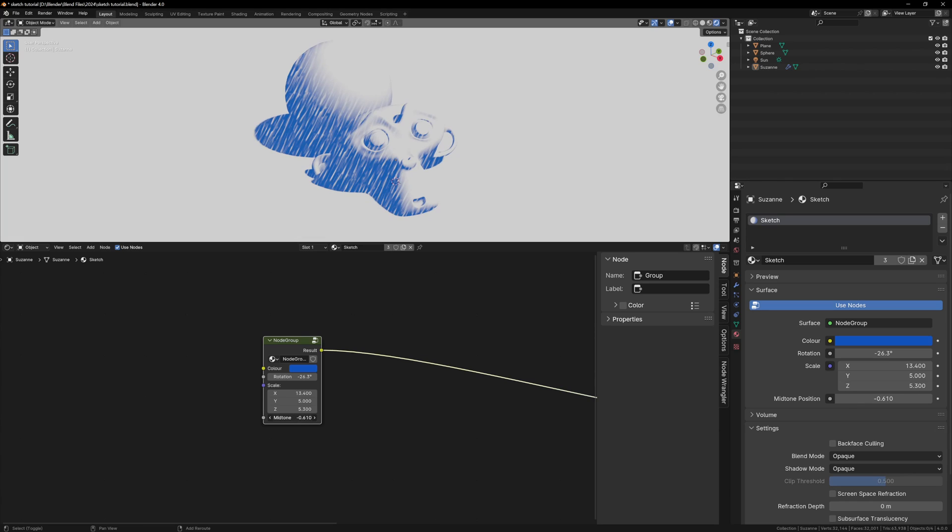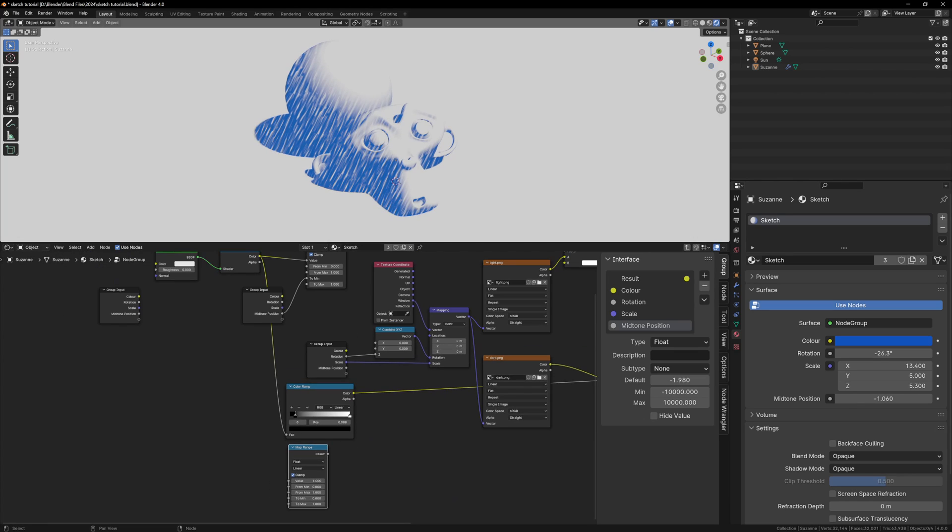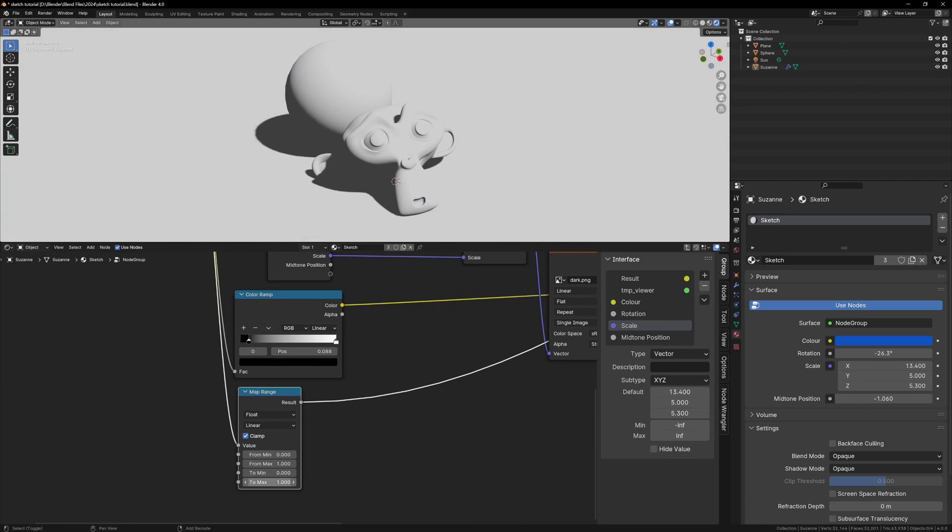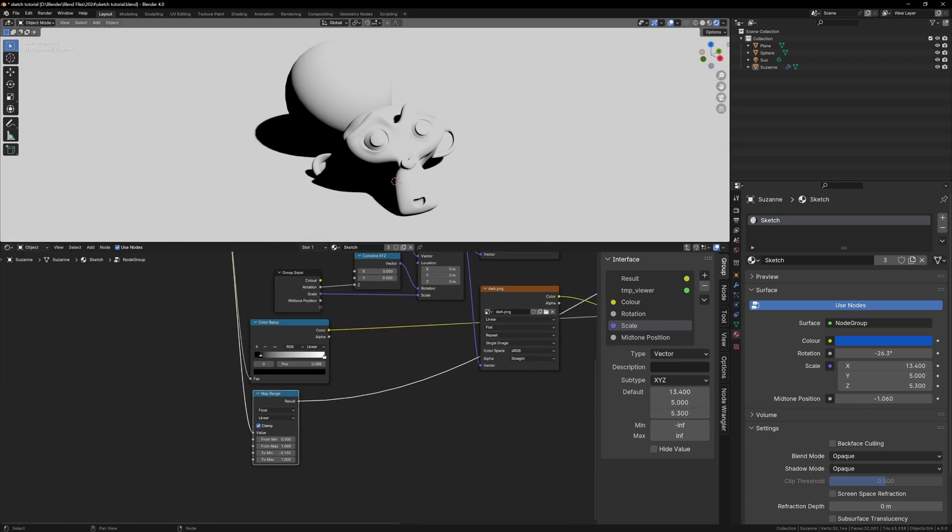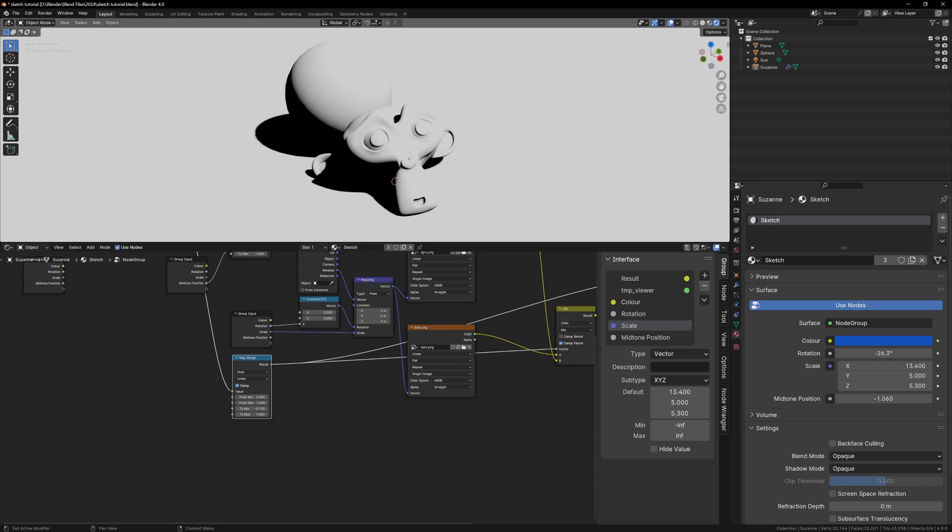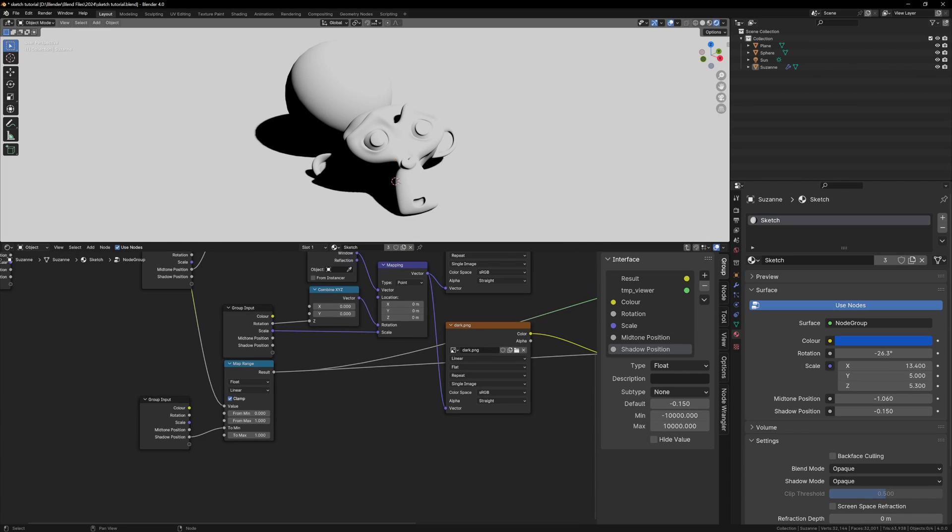Now just repeat this same process for the other color ramp. Add your map range node, and play with the to min value until it matches the color ramp. Once they match, plug an empty socket into the to min, and rename it shadow position. Now Tab back out, and you'll have your very own custom sketch shader.